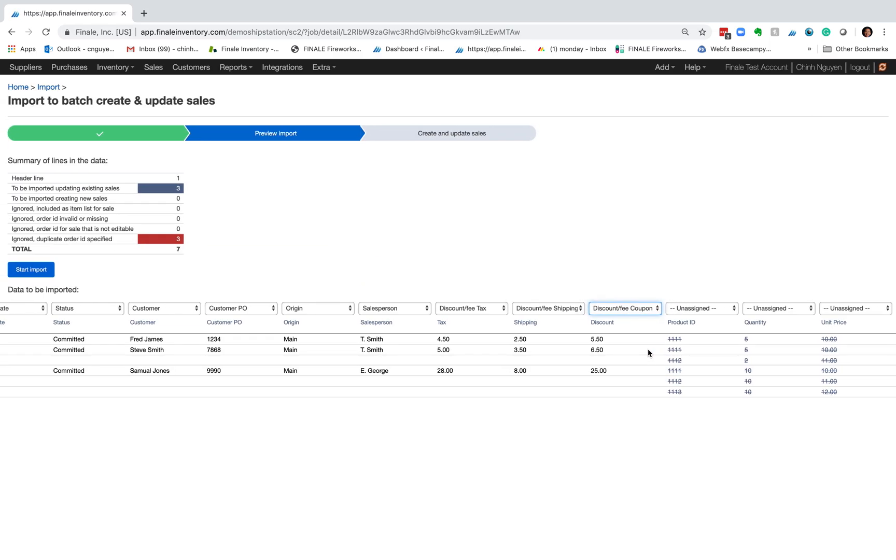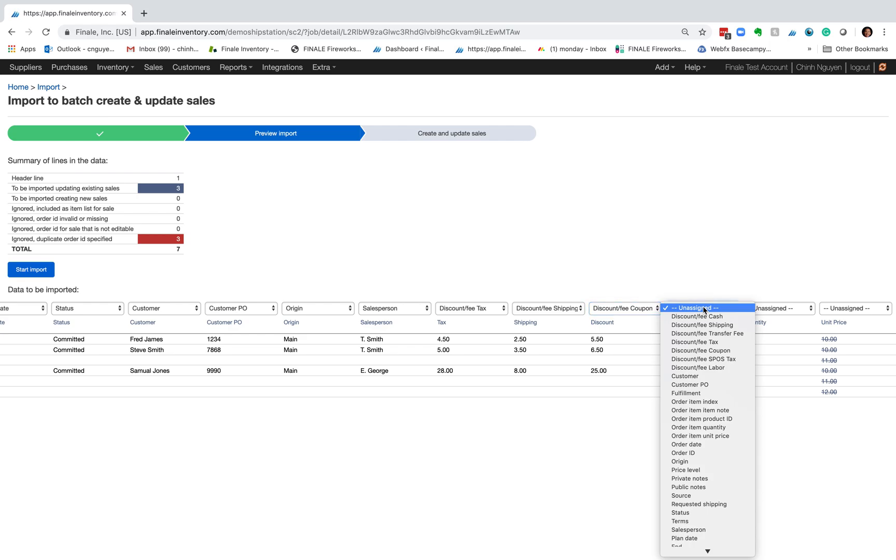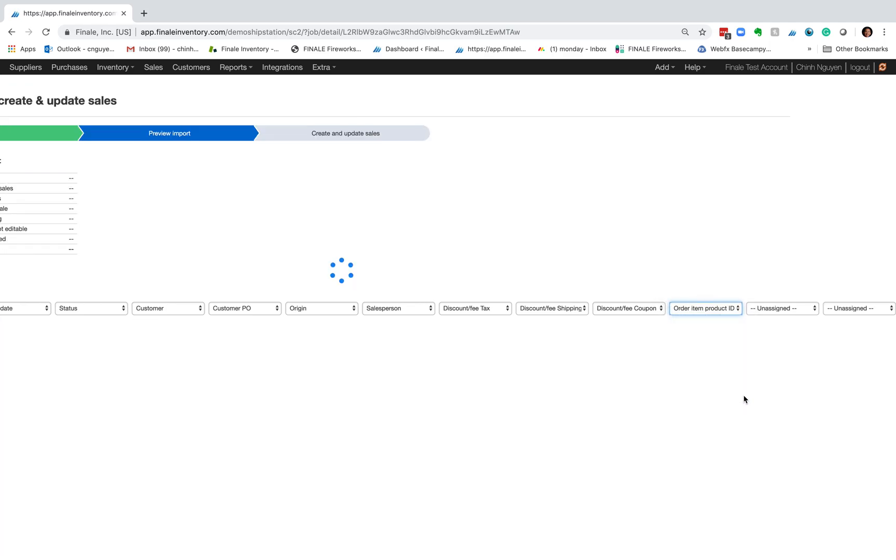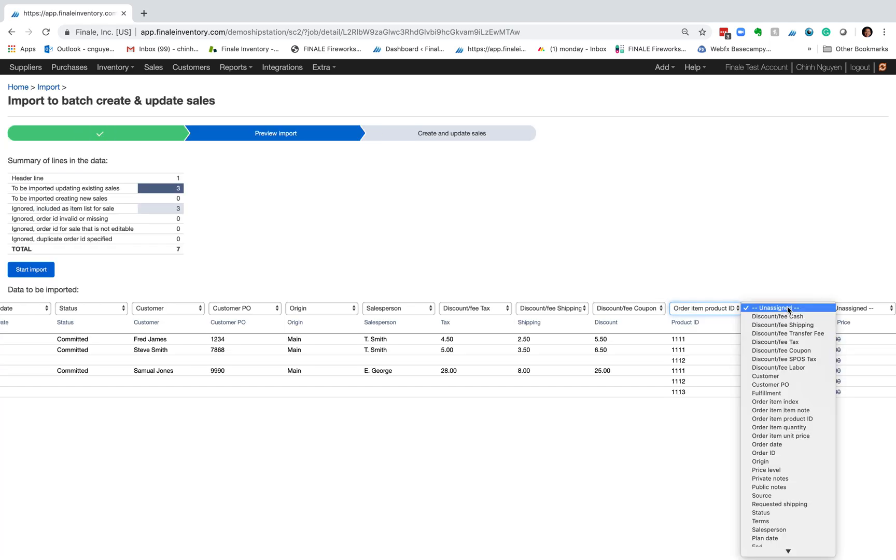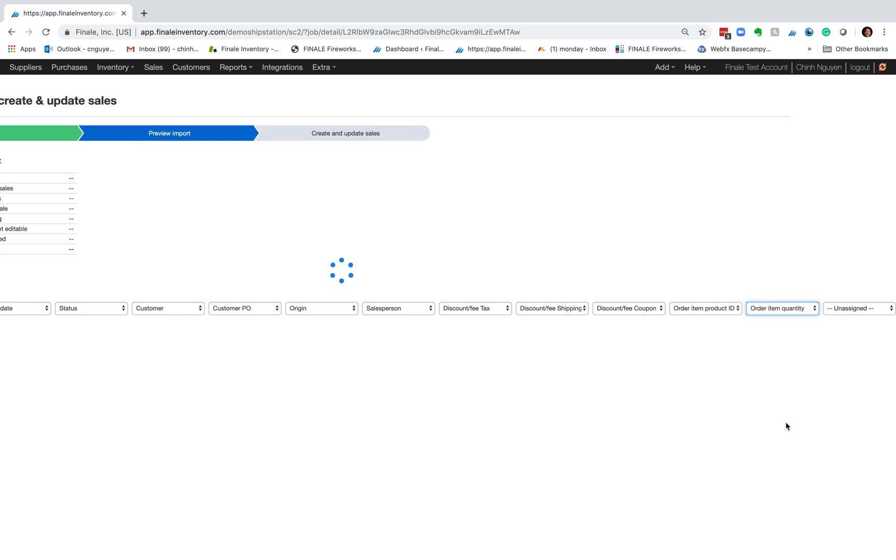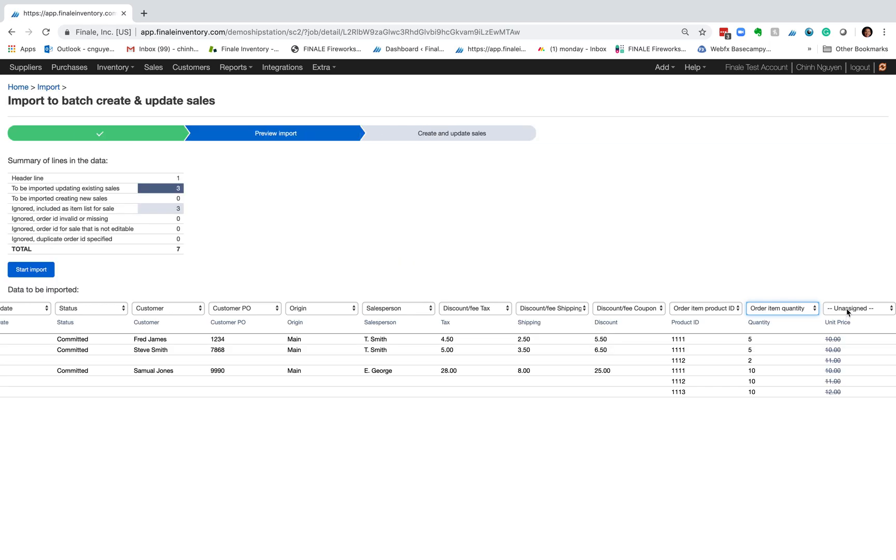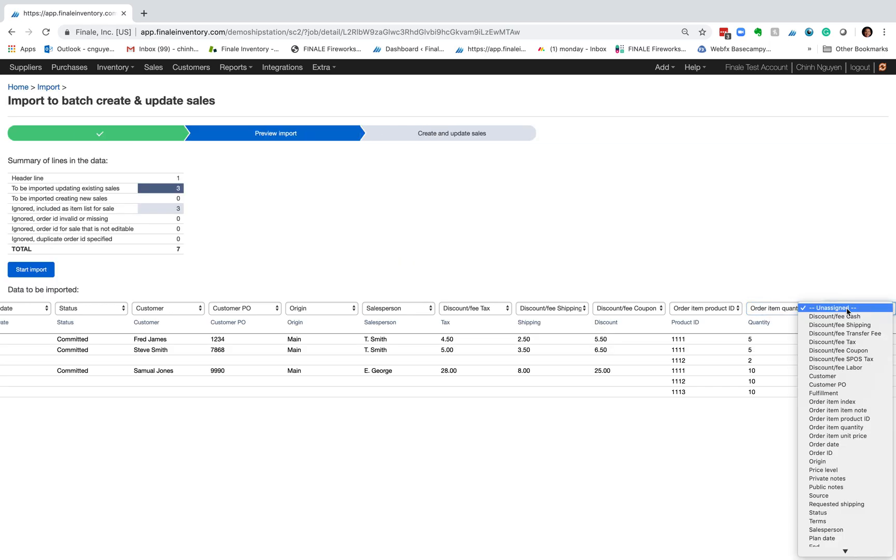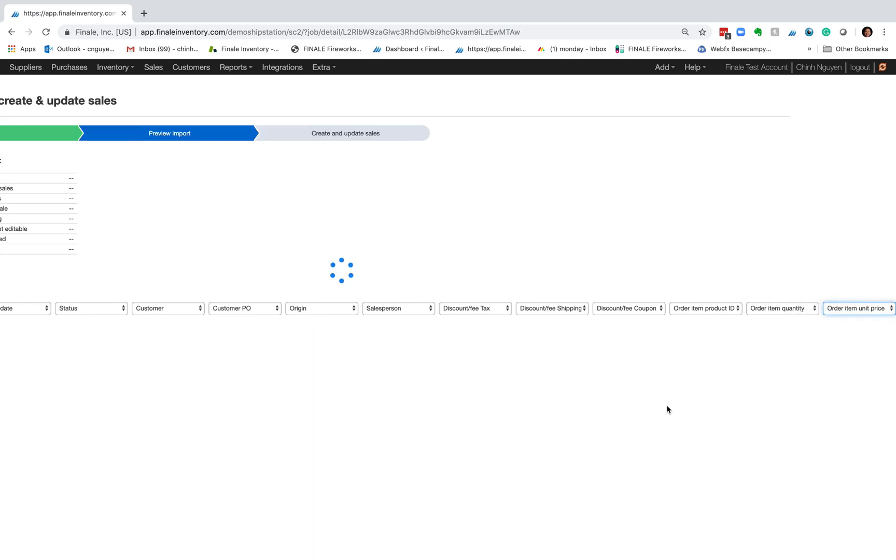If I scroll to the right, these are the three units and these are called slightly different in the system for these bulk imports. This one's called order item product ID, order item quantity, and lastly order item price unit price.